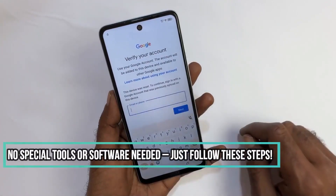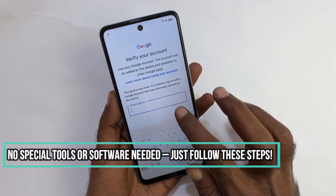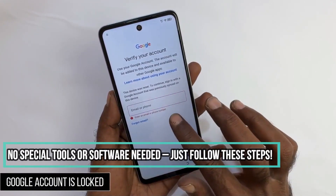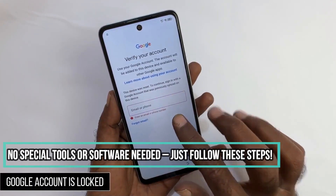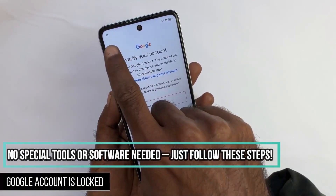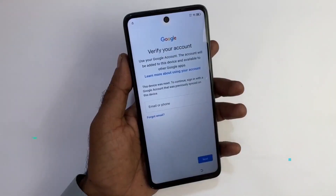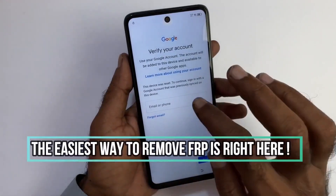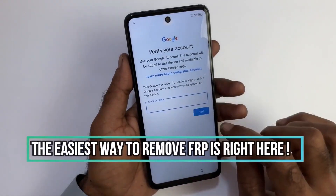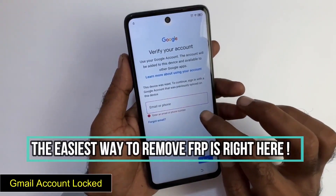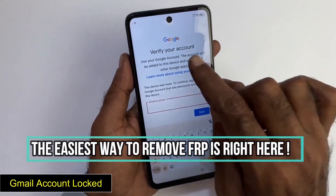This video is for educational purposes only, and we do not support unlocking fraudulent devices. For your safety, this method does not require any software, and we will not be performing any hacking of any type.